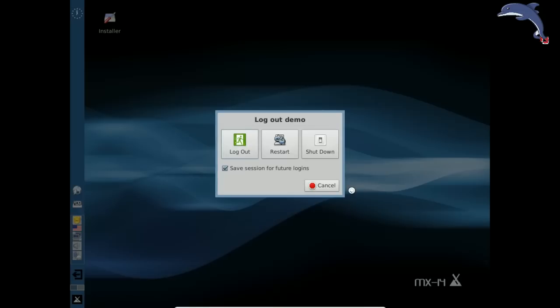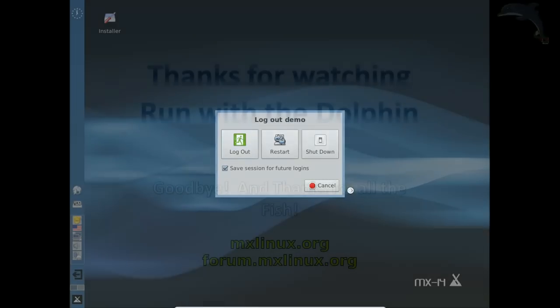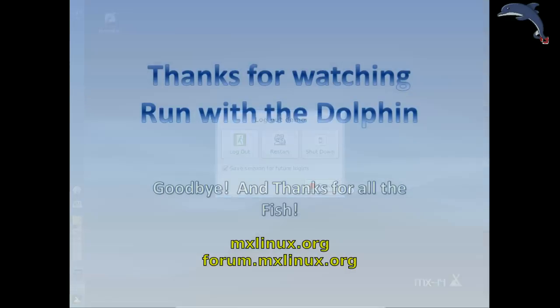Folks, it does not get any easier than that to create a live USB with persistence. For tips, tricks, how-tos, head over to mxlinux.org or throw up a post at forum.mxlinux.org. This is Dolphin Oracle signing off. Have a great night.